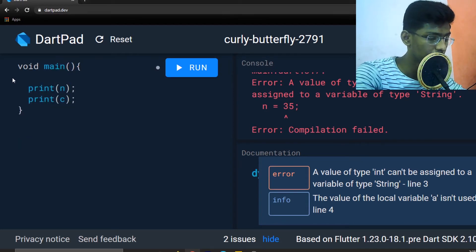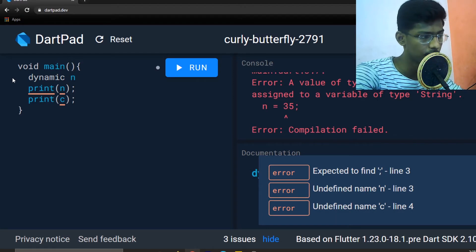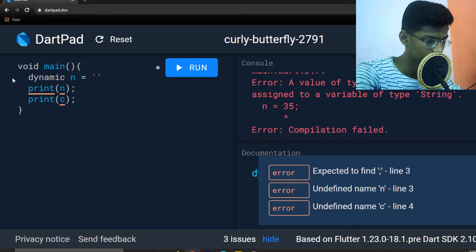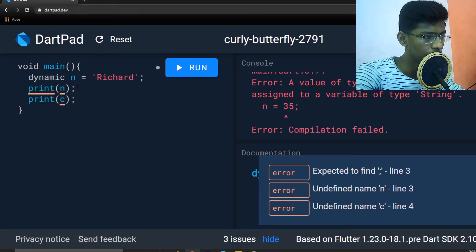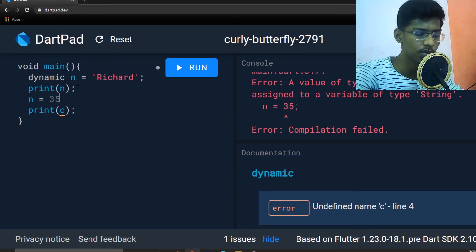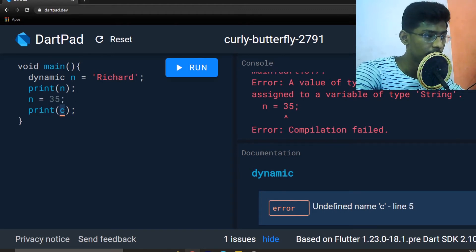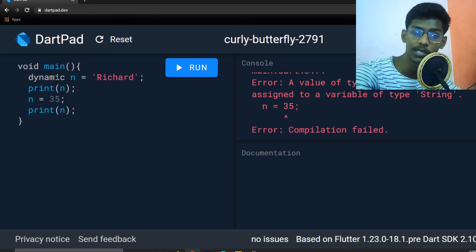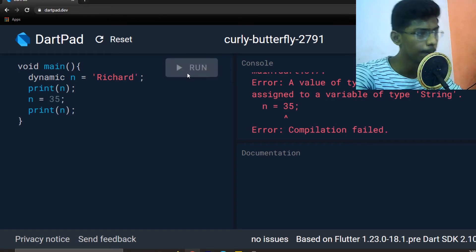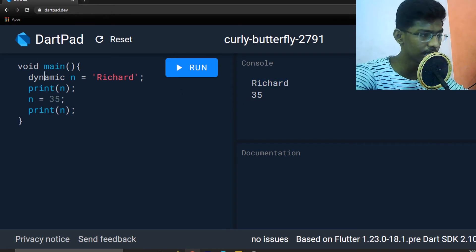To allow a variable's data type to change, we use the dynamic keyword. For example: dynamic n = 'richard'; print n; then n = 35. This is the dynamic data type — the variable can change its type. Run — successful run: richard, 35. Dynamic variables can hold both string and integer values.